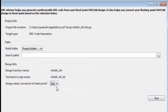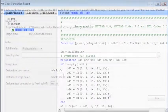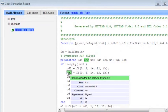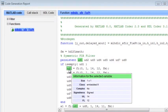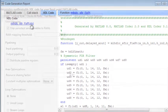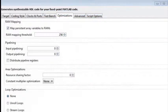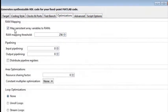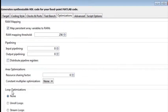HDL Coder automatically converts MATLAB code from floating point to fixed point and generates synthesizable HDL code. You can also explore the design area and speed trade-offs by enabling the high-level optimization features.